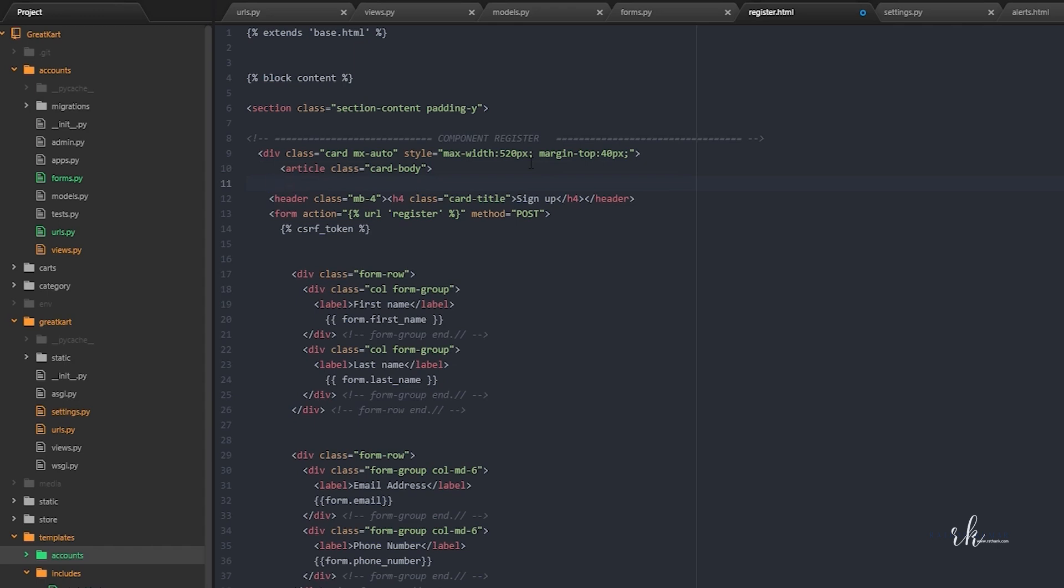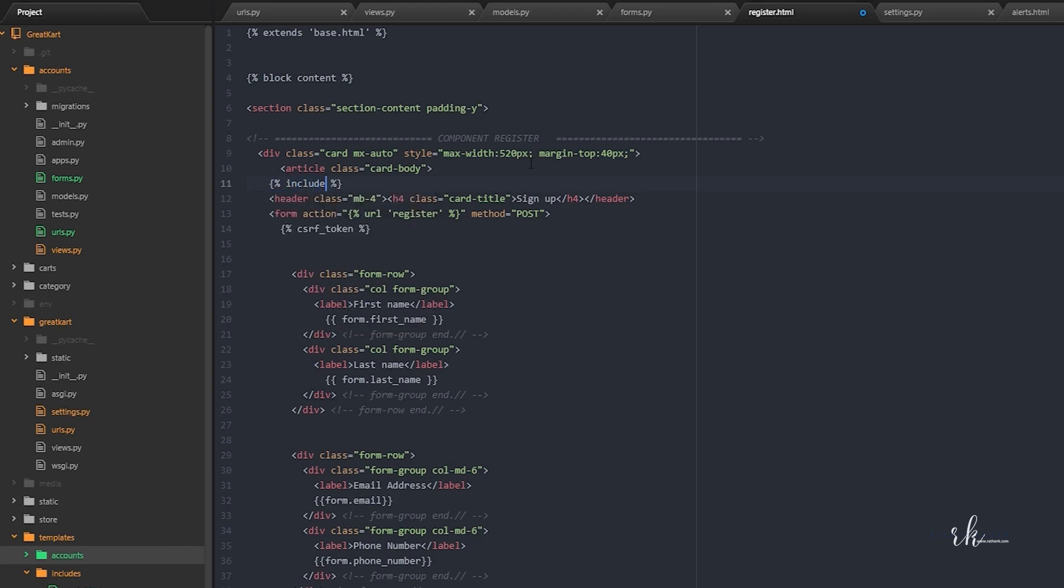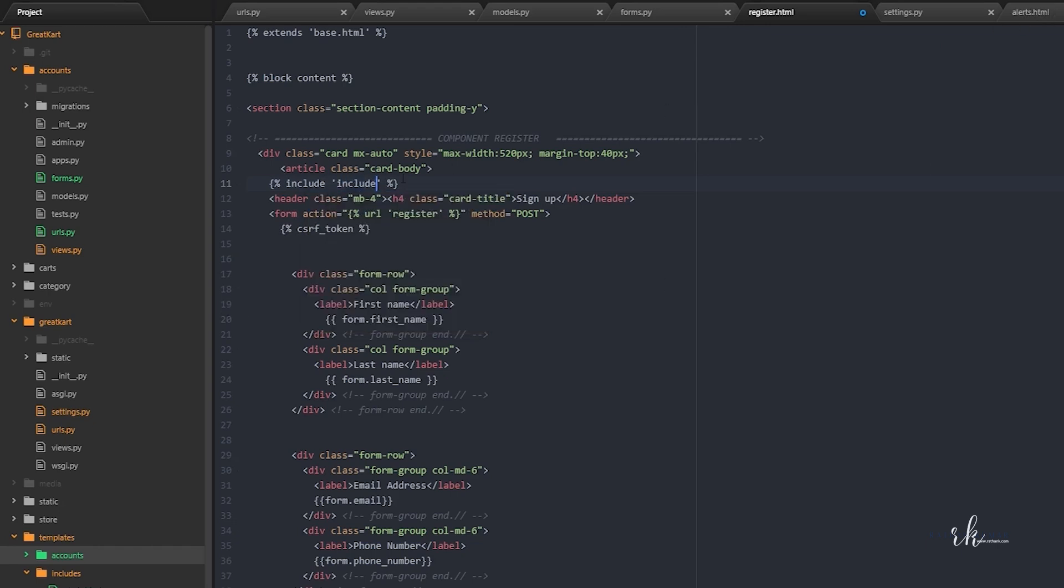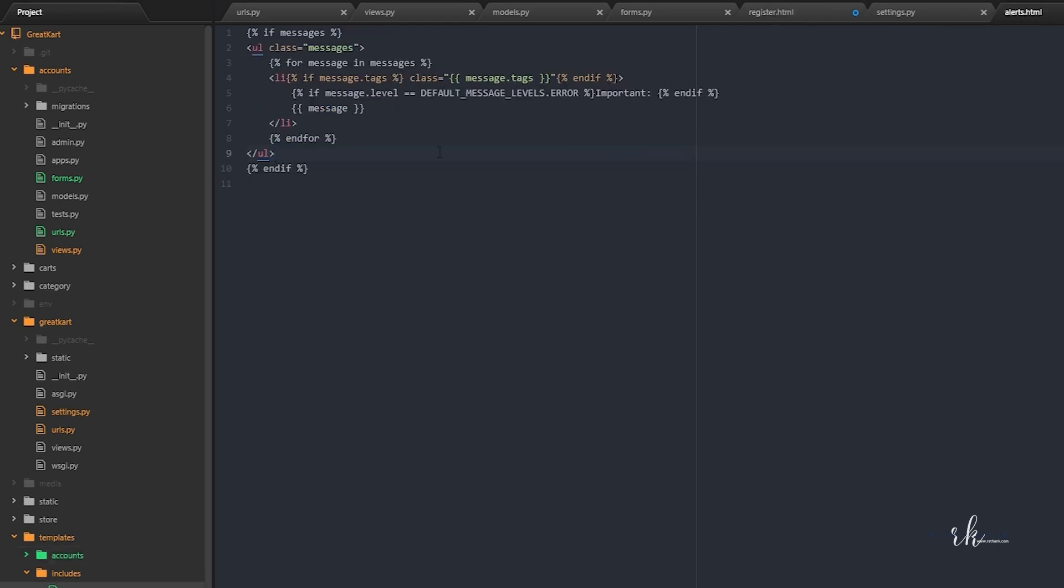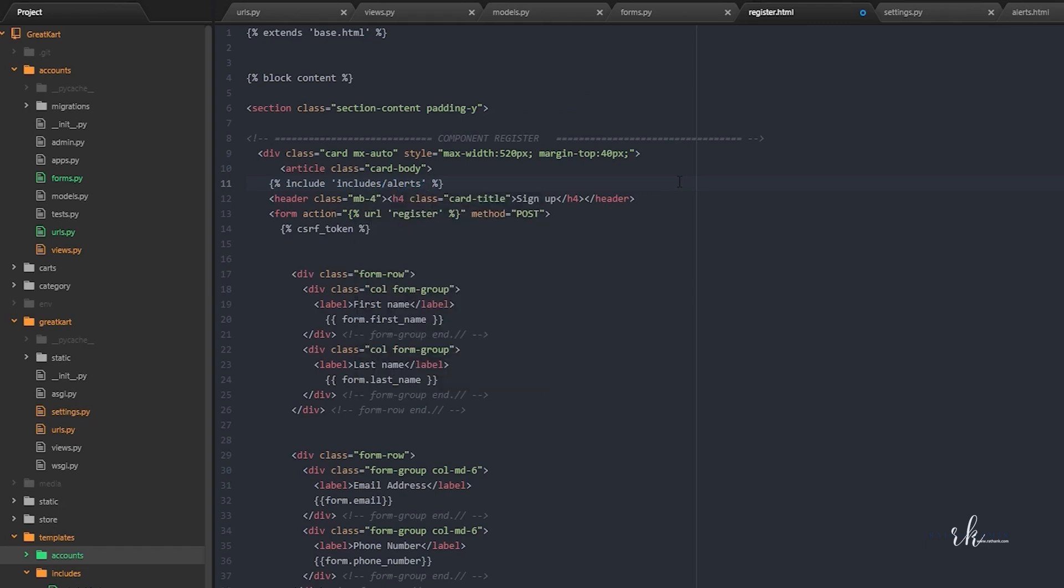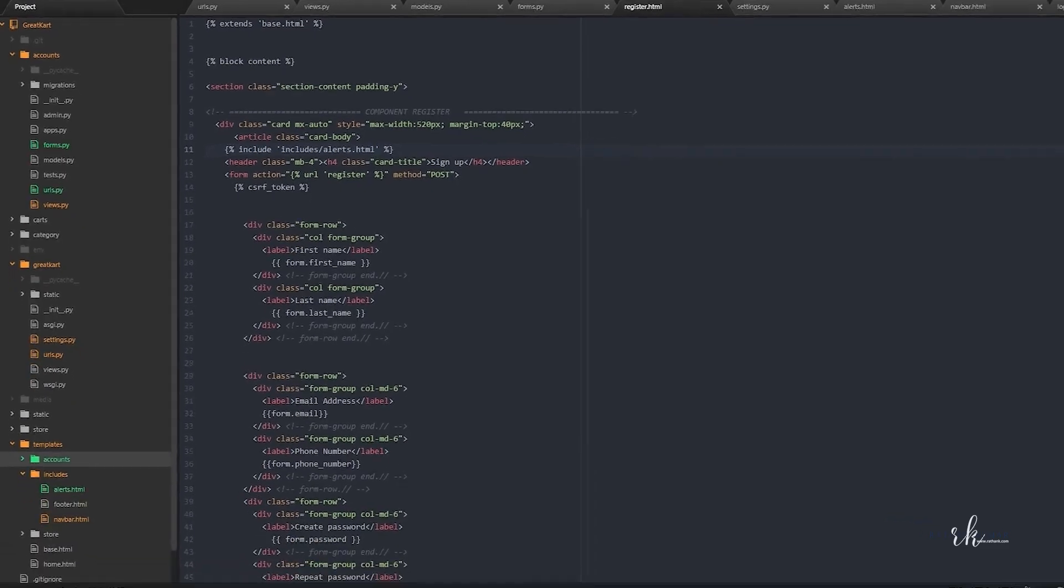For example, if you write like this, include space, we are actually including this alerts.html inside this register.html so that it will render the code inside here. It will then check if there is any message, it will show it, otherwise no message will be shown. Alerts.html.